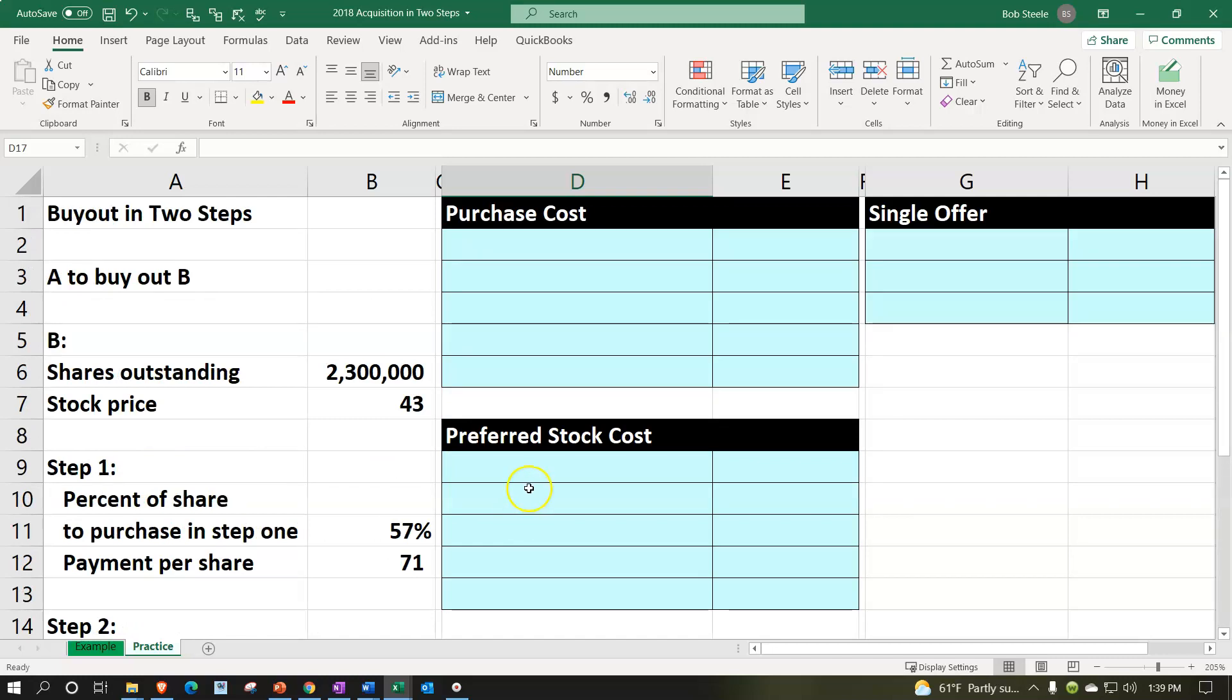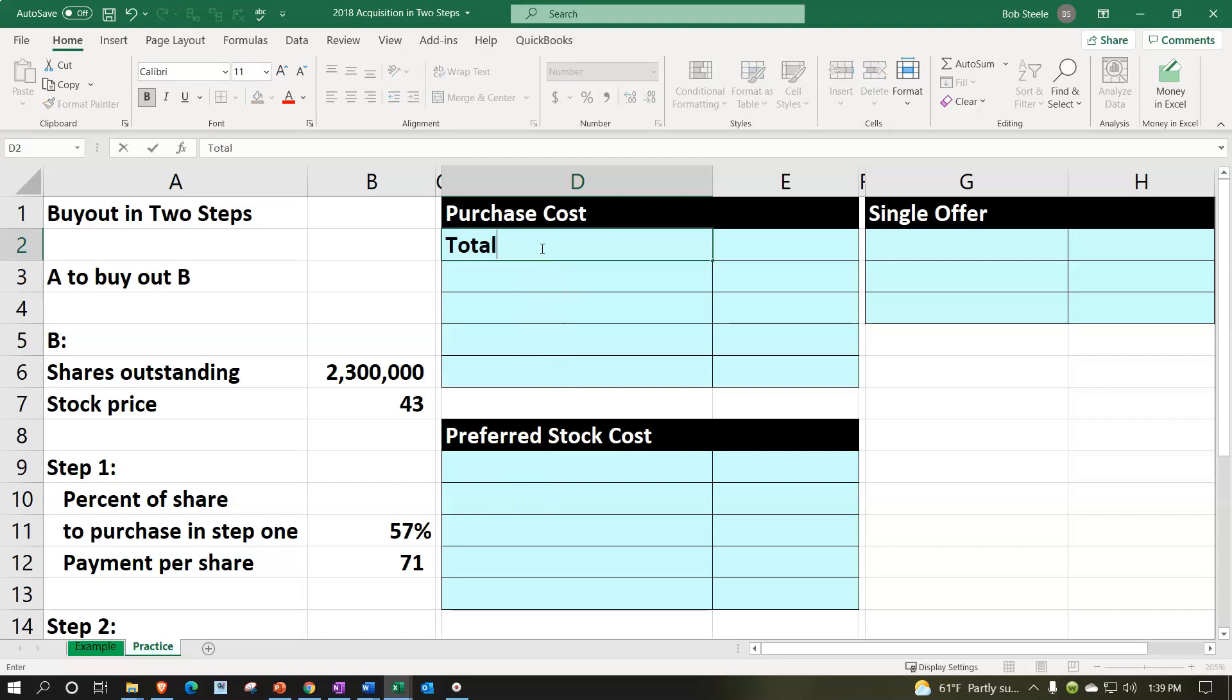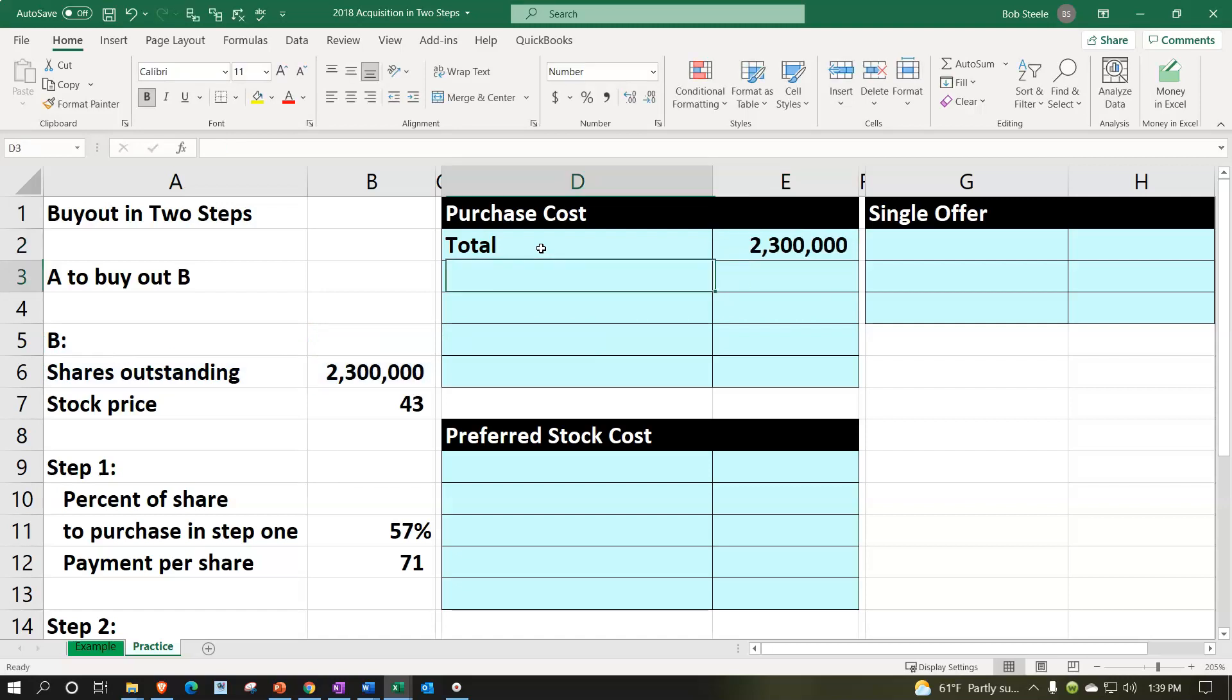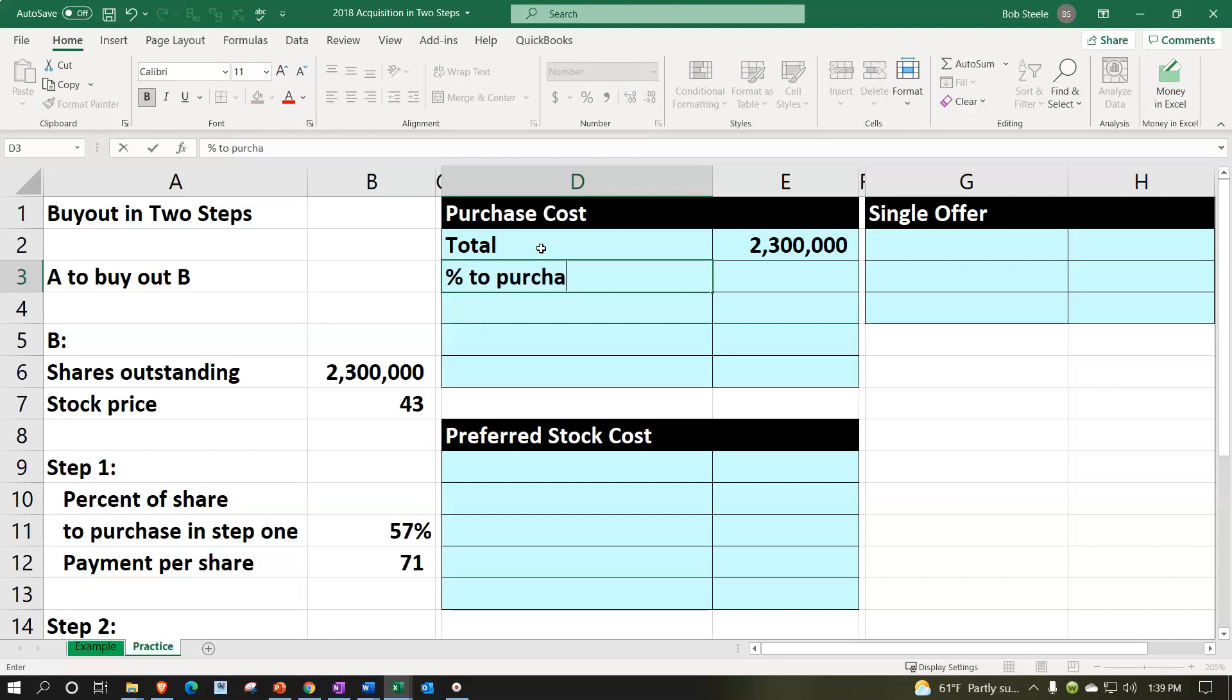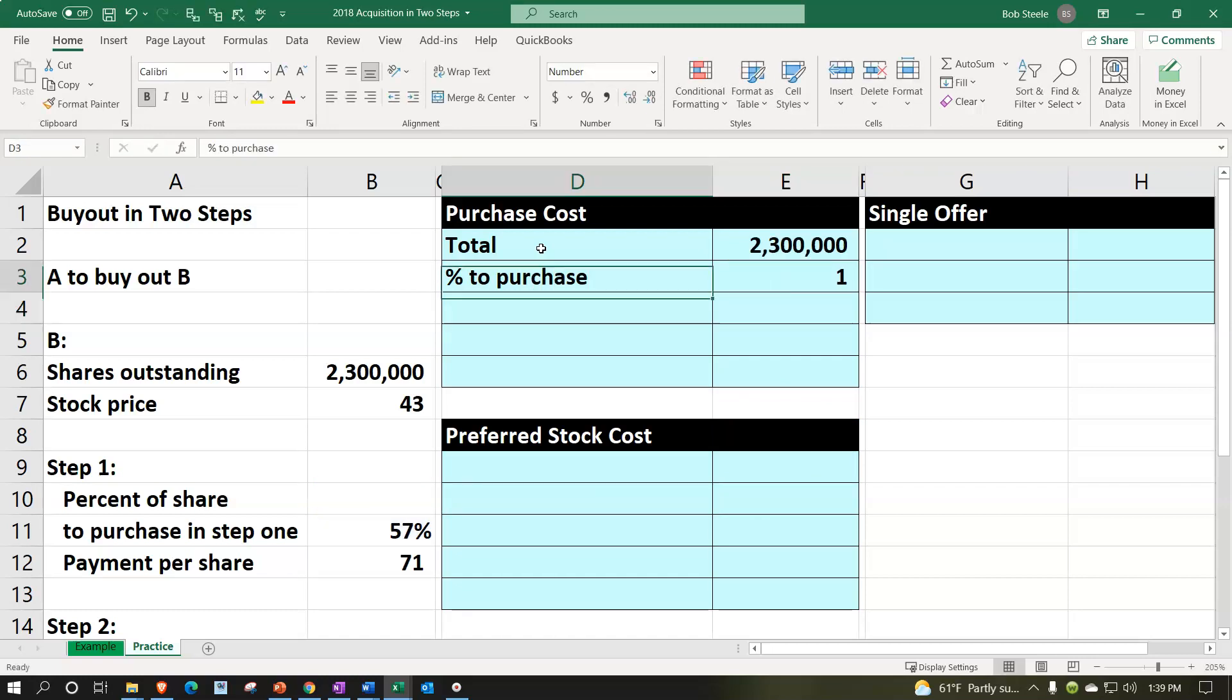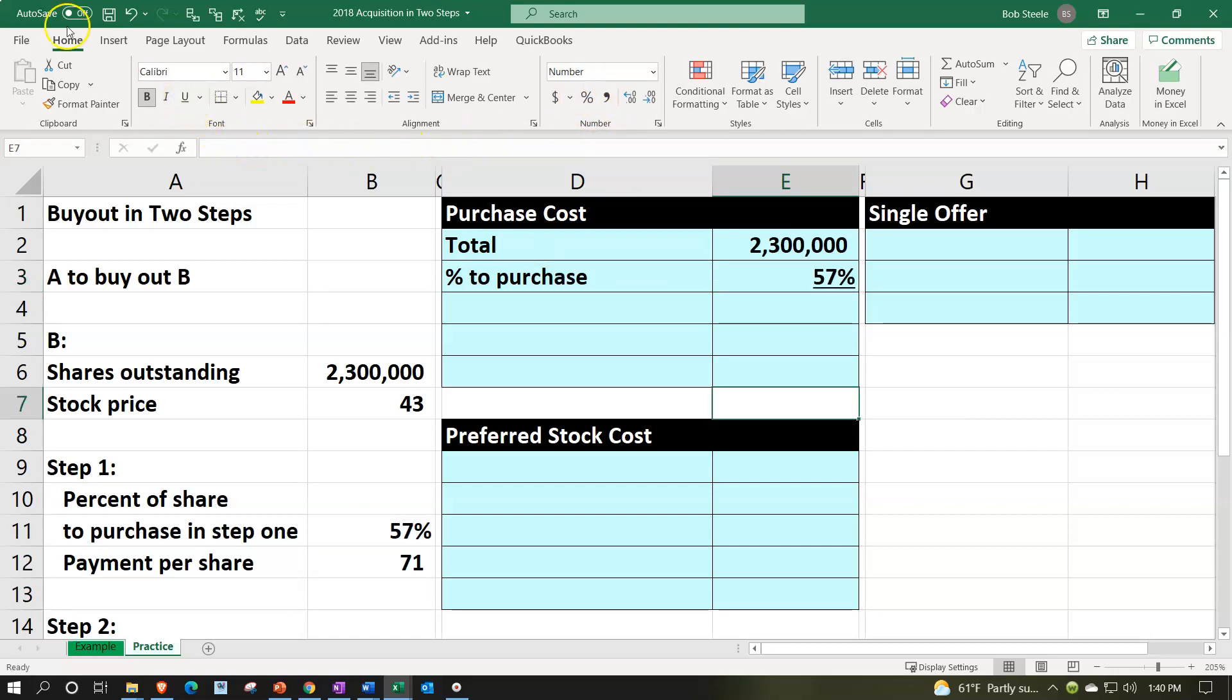So the purchase cost, then we're gonna say the total shares are gonna be this 2,300,000. And the percent to purchase, we're gonna first be purchasing 57%. Number group, percentifying that. Font group, and then underlining.